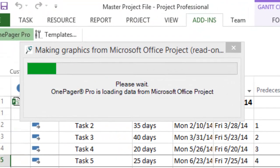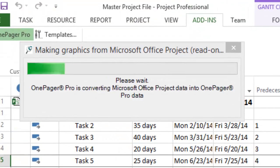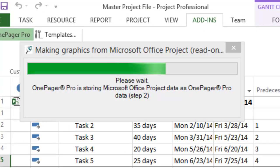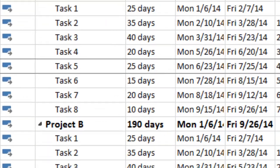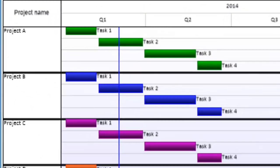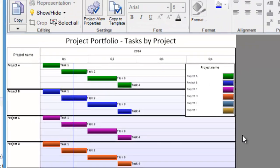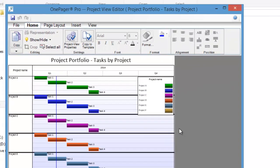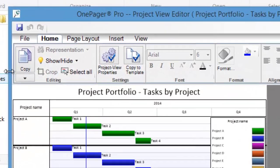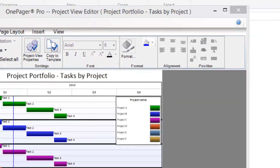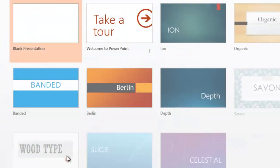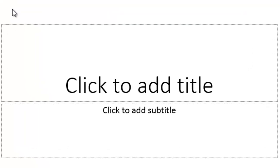OnePagerPro will import our selected tasks and create a high-level portfolio view that shows the schedule for each subproject. We can customize this OnePager, or we can simply copy and paste it into PowerPoint for presentation. It's that easy.